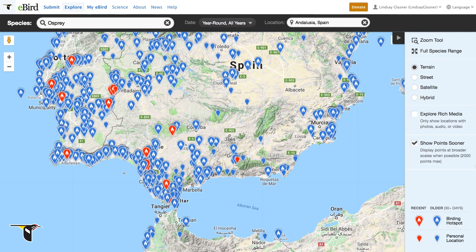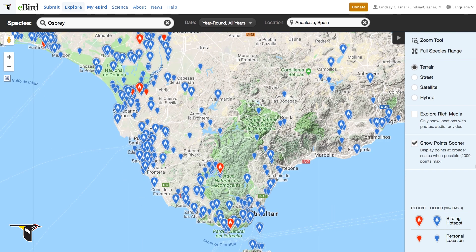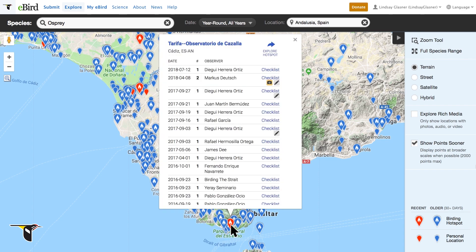Let's zoom in to get a closer look. This area looks like a great place to see osprey. Clicking the points allows you to see sightings and checklists at that location. Some checklists have photos or notes to read, indicated by these icons.